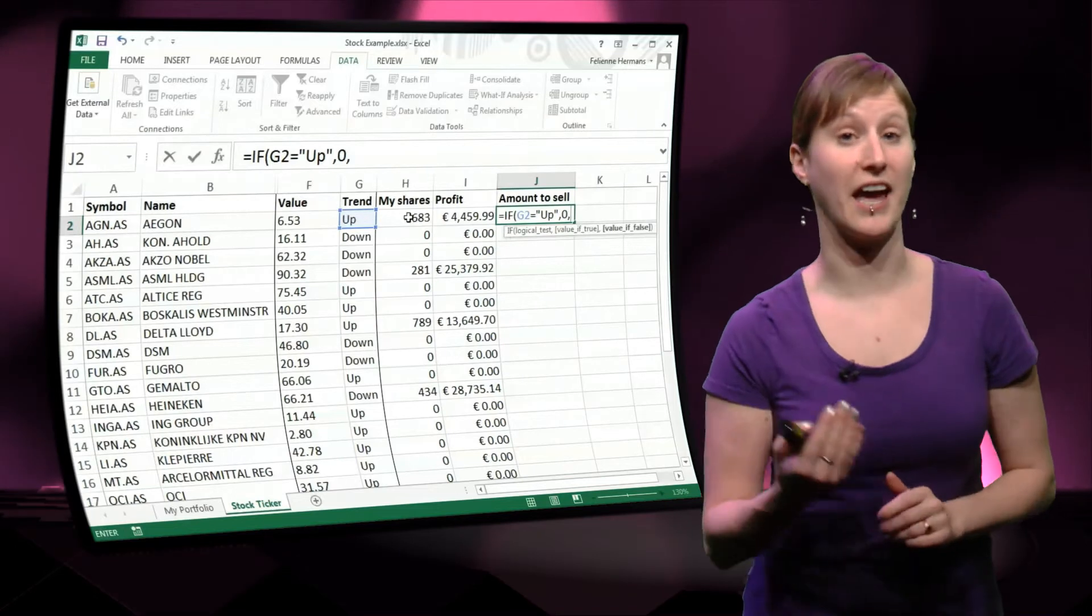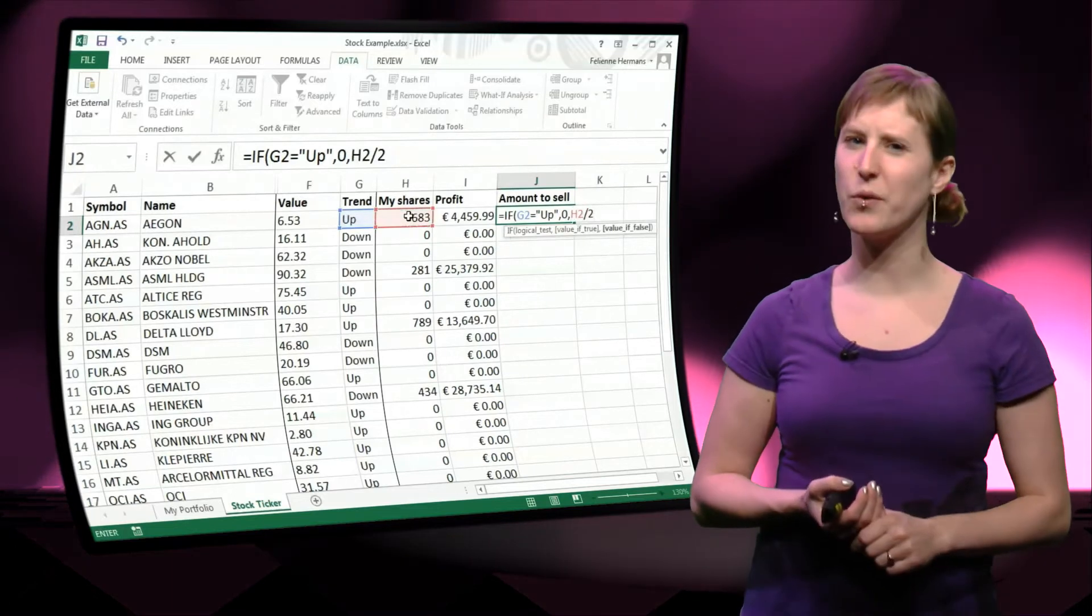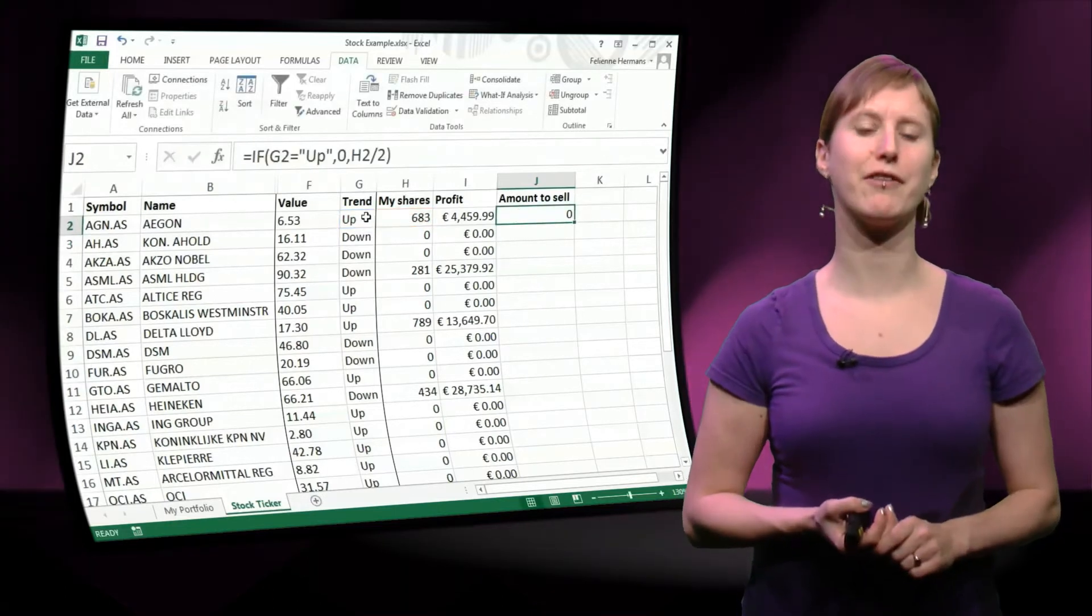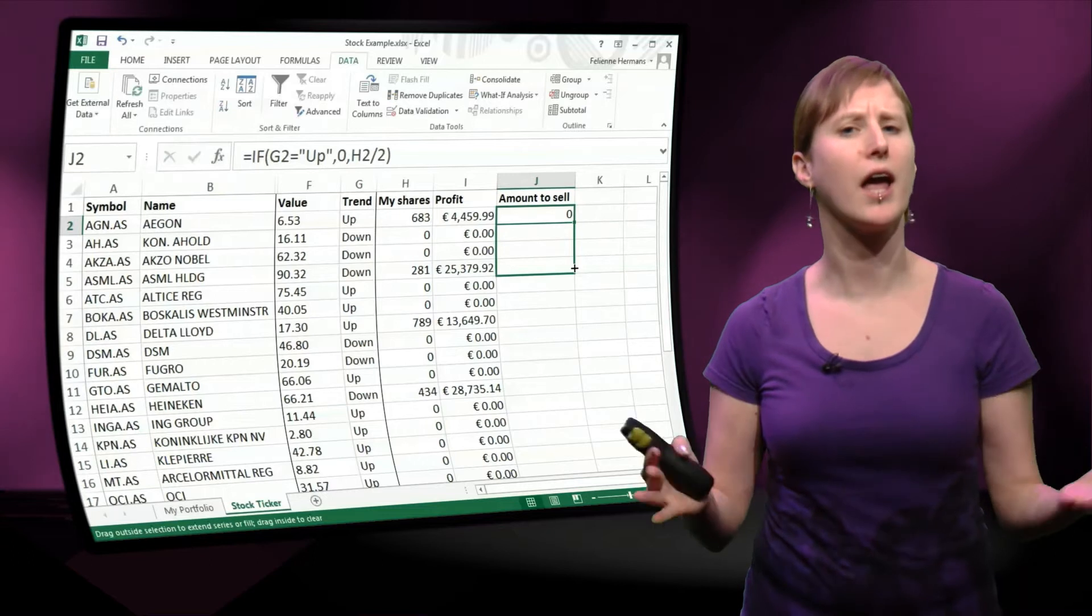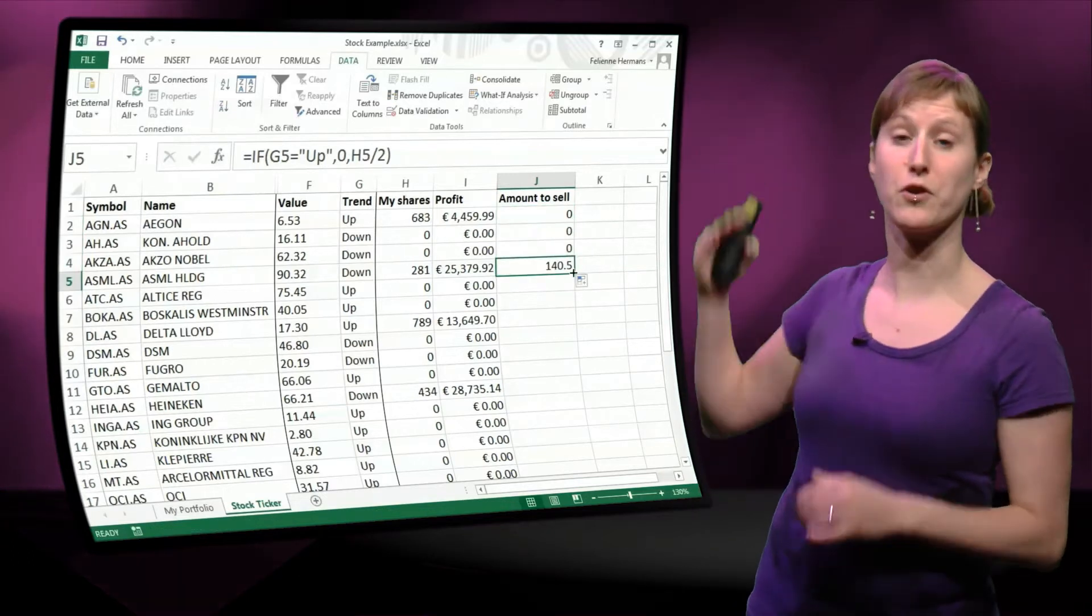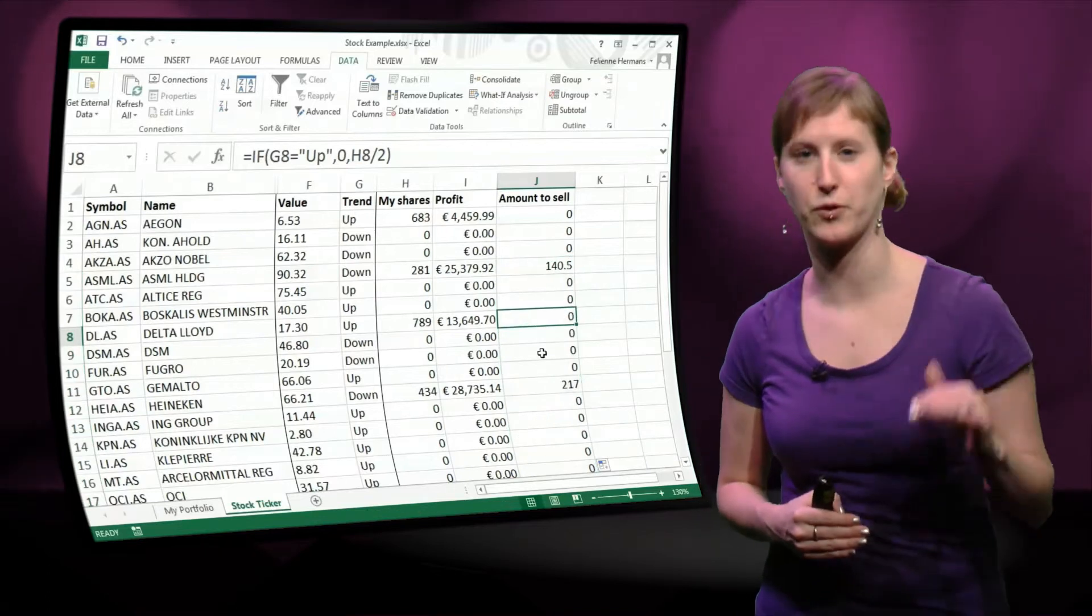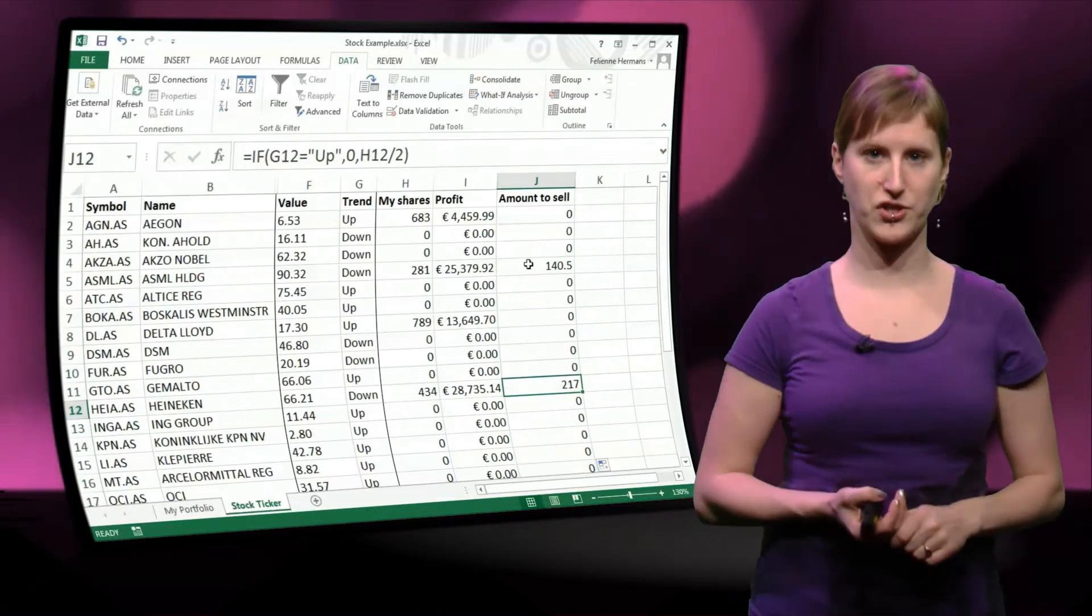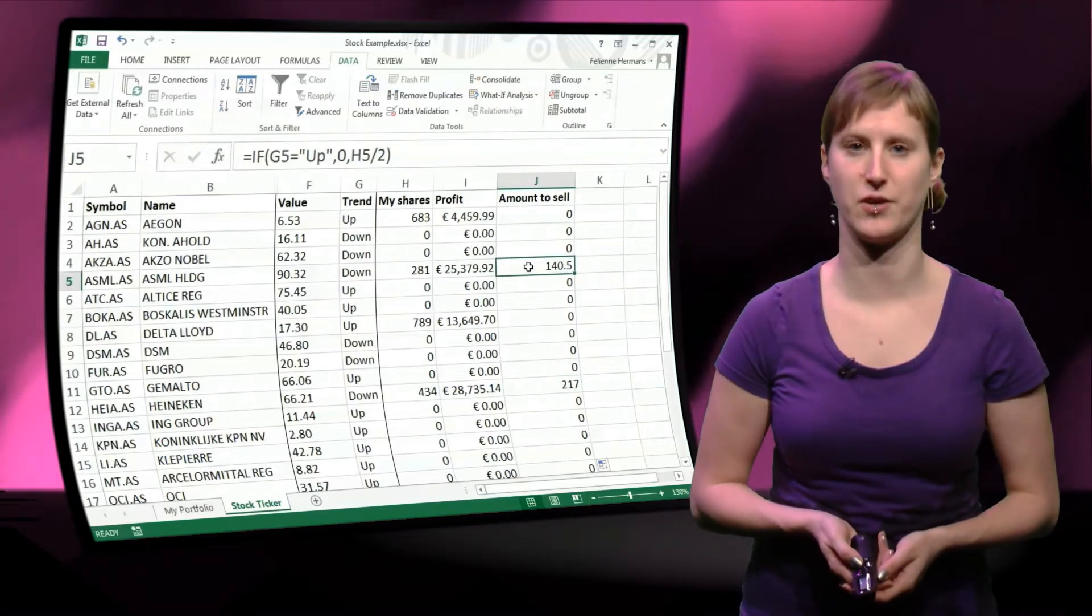In the other case, if the trend is going down, let's say we sell half of our shares. We still remain half of it, but we want to sell half just to be safe if things are going wrong. And you see now, in the first line, we're not selling anything. And in subsequent lines, in case the shares are going down, we are selling half of the shares that we have.